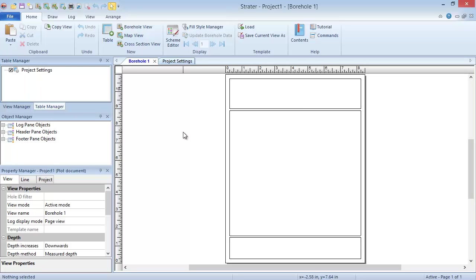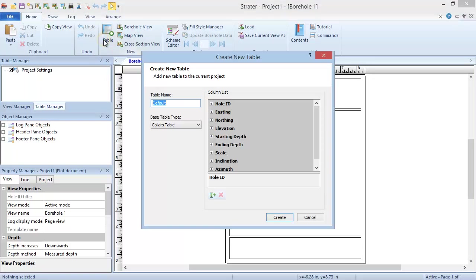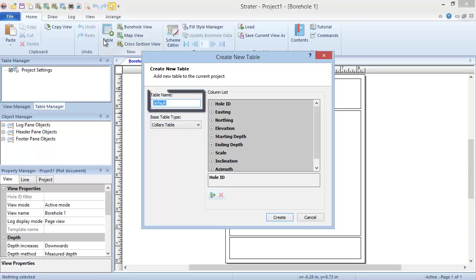To create a new table, click the Home New Table command. In the Create New Table dialog, you will be prompted to determine what type of table to create, and you will need to enter a name for your table.